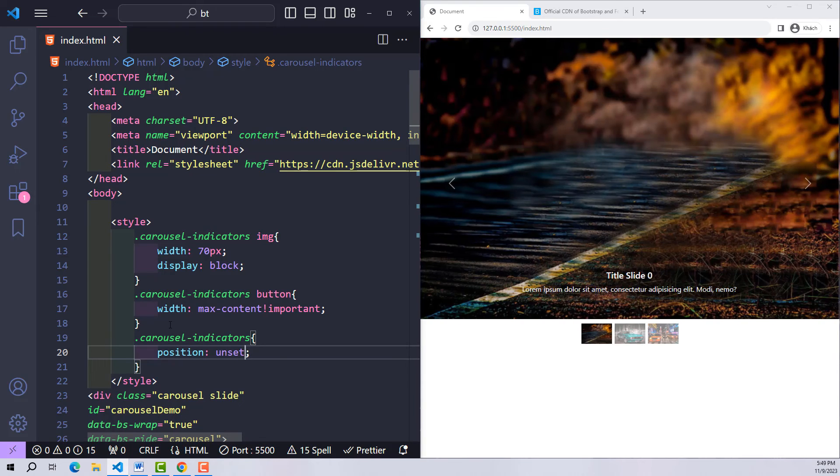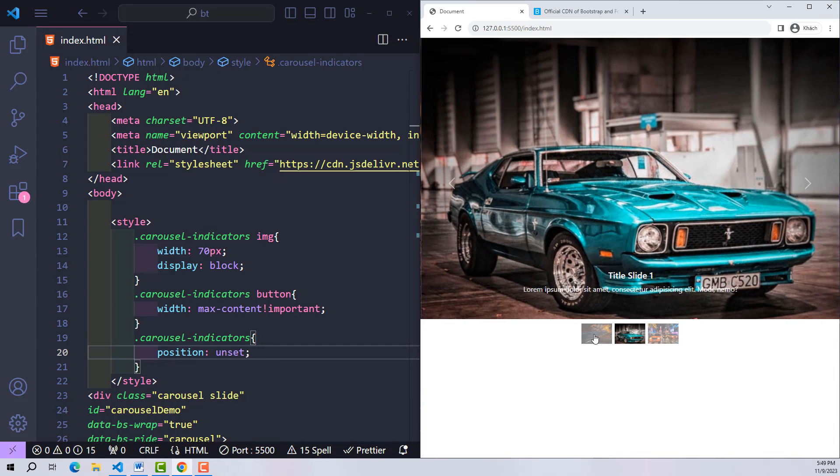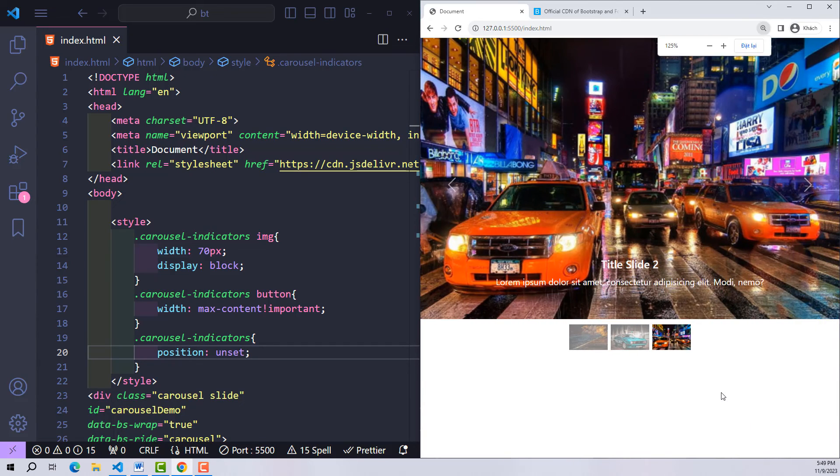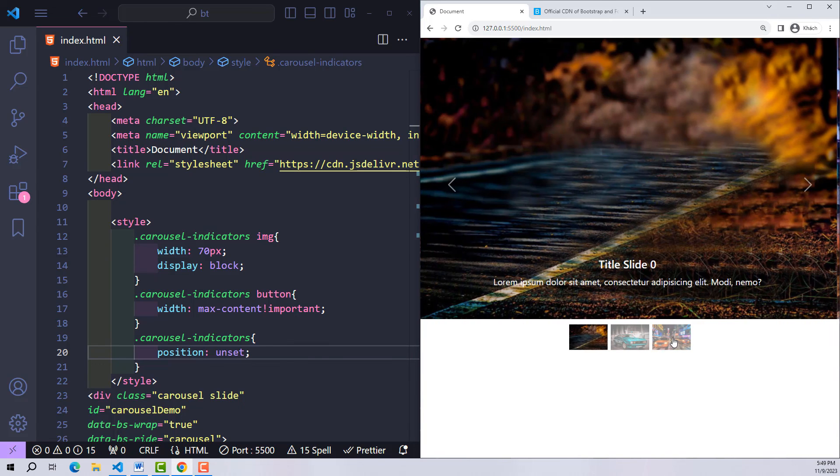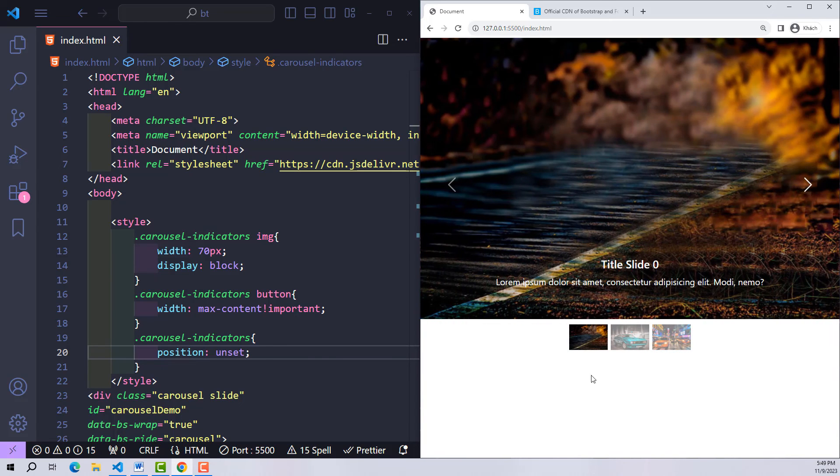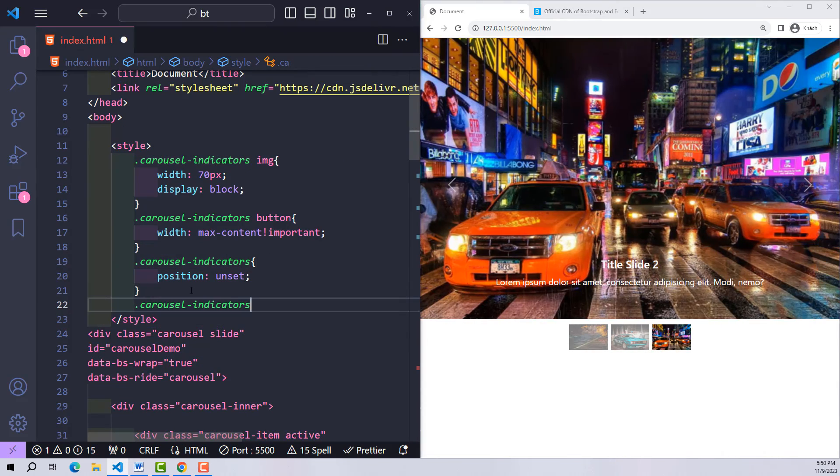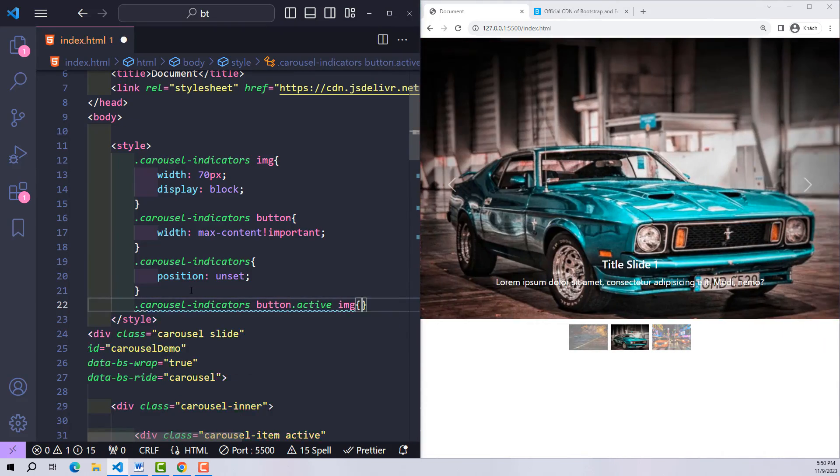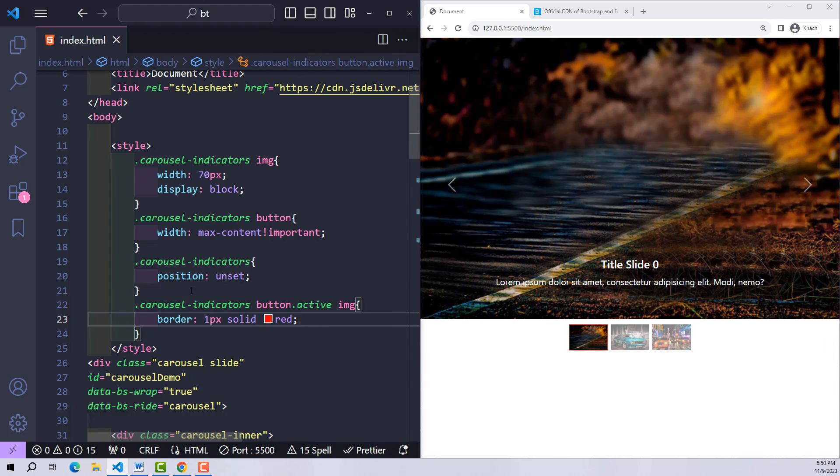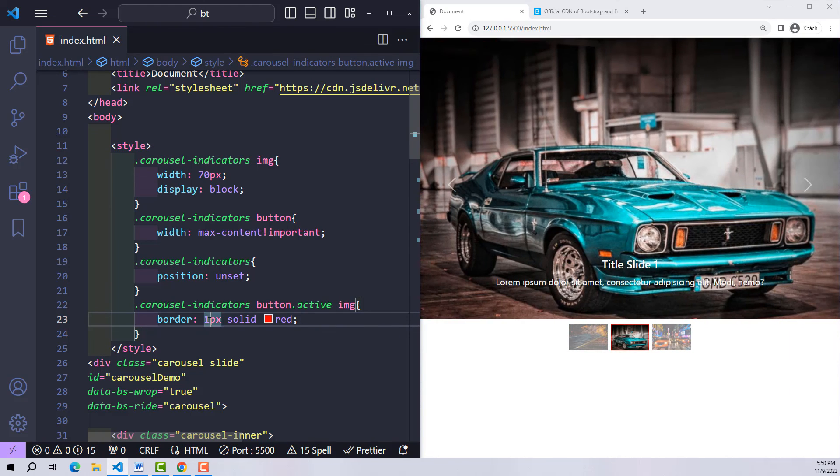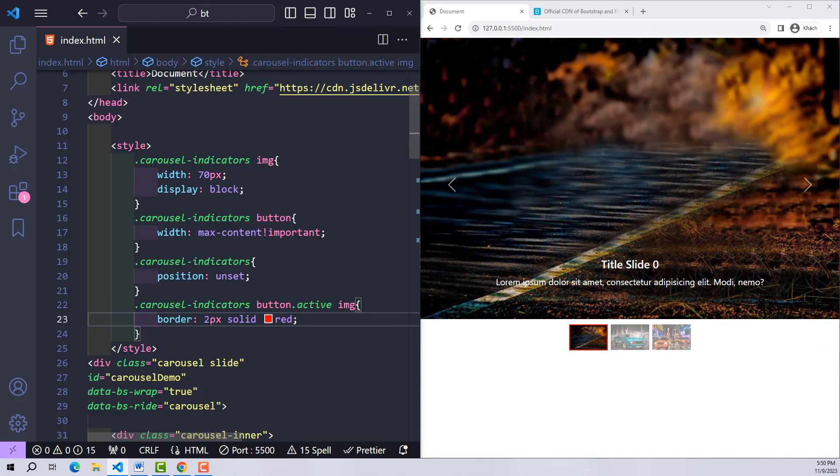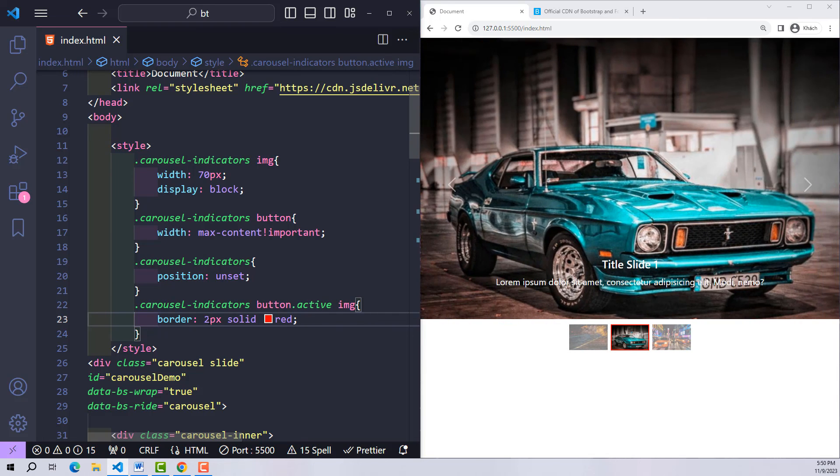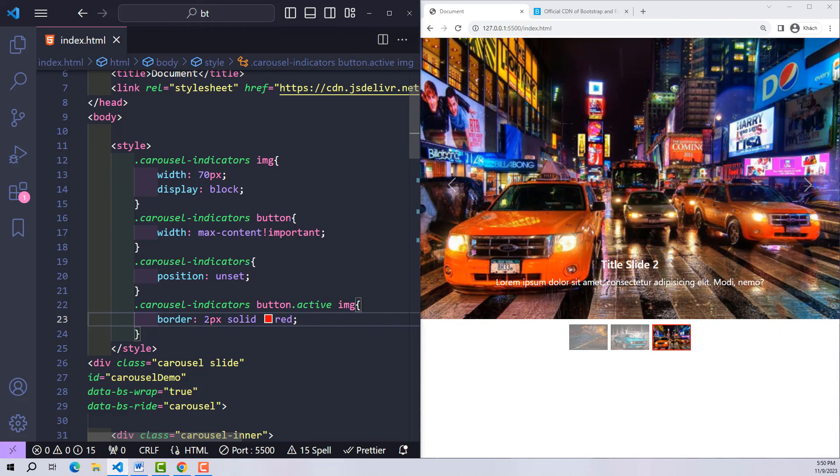Additionally, if you want to customize the active status of these buttons, you can also do it easily with a few lines of code. For example, here I look for which button is an active state. The image inside will have a red border added. So it's a simple right? Similarly, you can customize anything, any element in the carousel that you want. This is the entire content of this lesson.